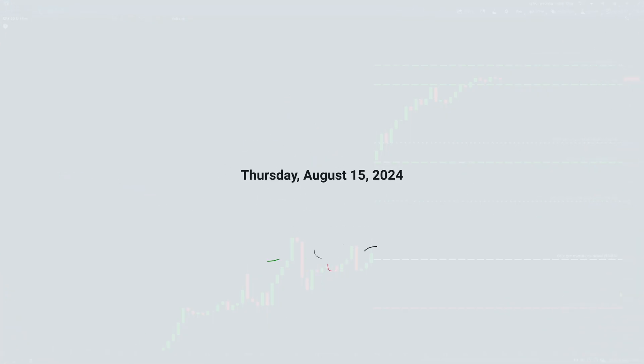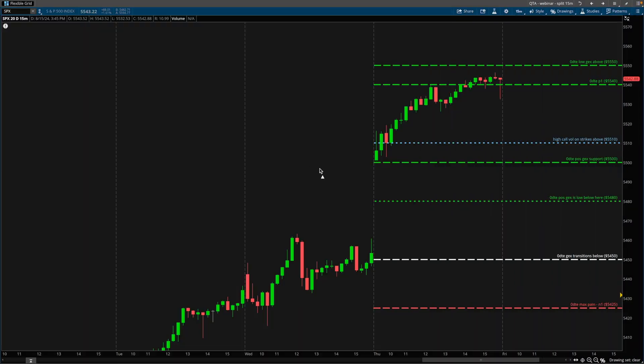What's going on guys, Brian's here. Today is Thursday, August 15th, 2024. What can we take away from today's zero DTE SPX levels? If you've been following the series over the past few weeks, you know I've been doing these recaps as much as I can.